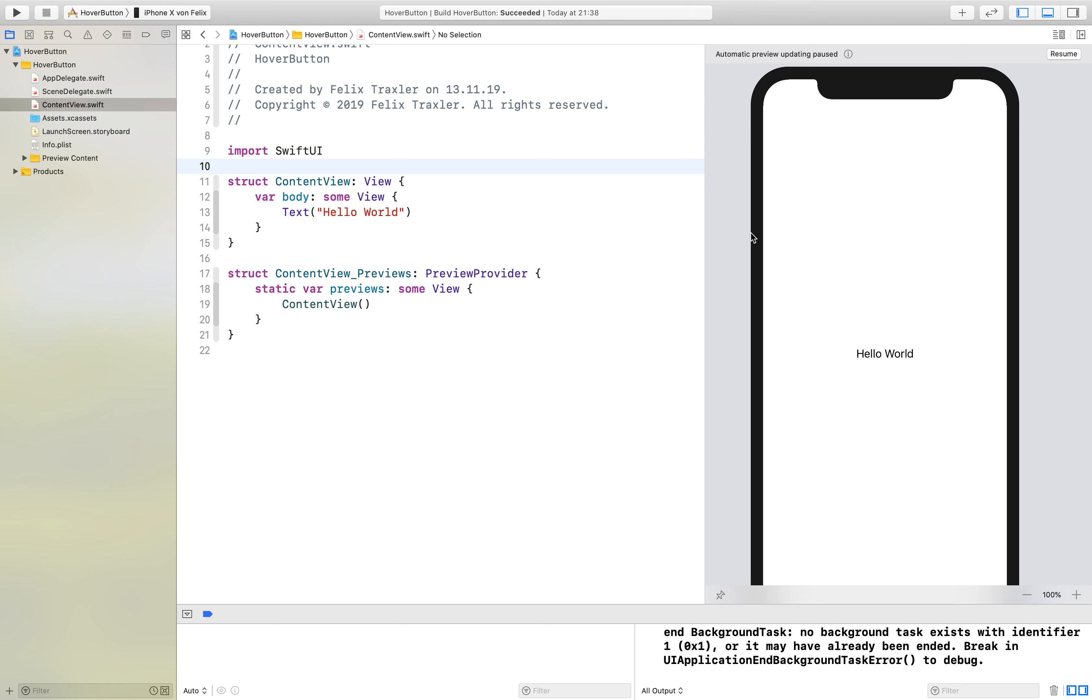What hover means is if you touch on the device, in UIKit you had a function called touches began and in SwiftUI we don't have that function anymore.